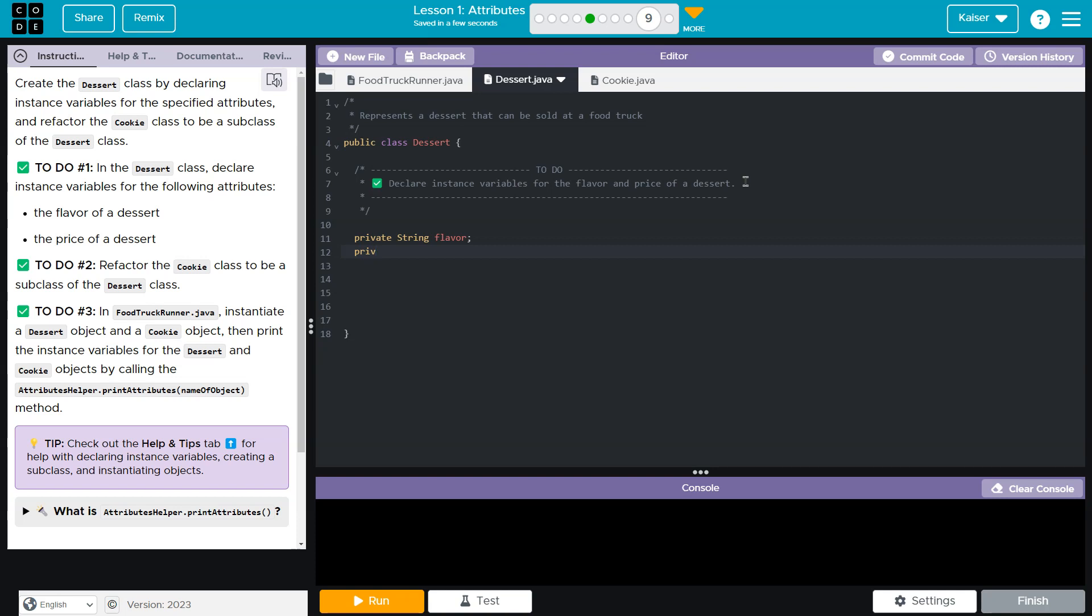Price and price is usually going to be a decimal, which in Java is going to be a double, which just means decimal in Java. Okay.